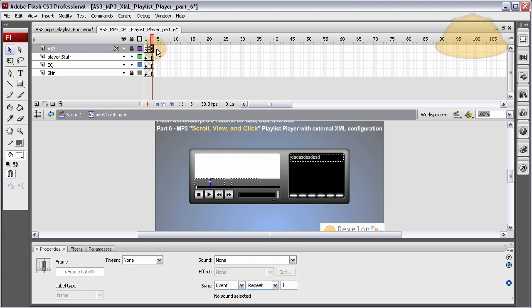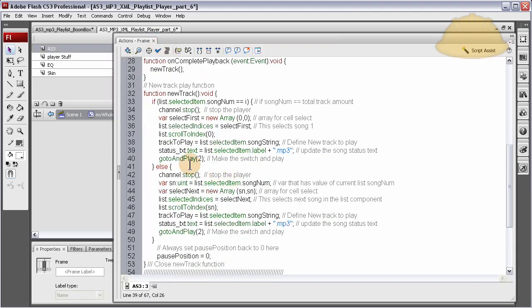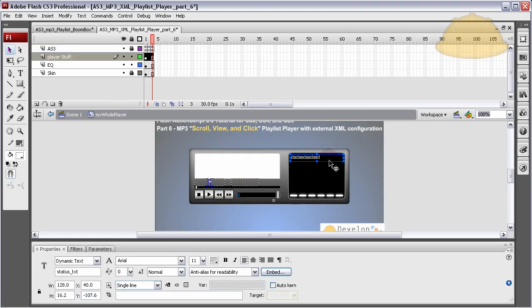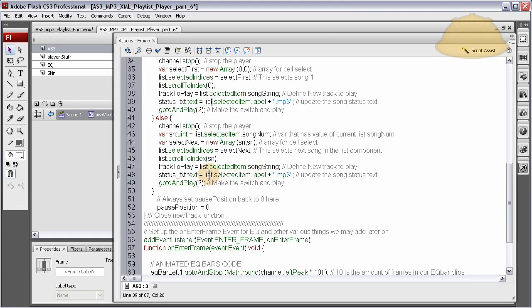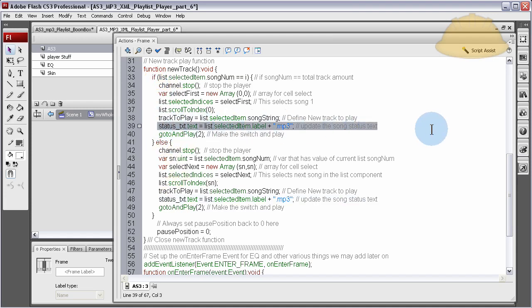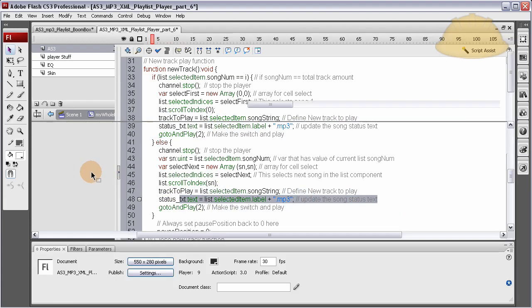And in the code, I also added the status text field to update when the list went automatically to a new song. It updates the status text field now. And adding this code right here, right after you define the new track to play, you can just update the status text field inside of that new track function. For each section in the if and the else. See? Status text. And the status text is updated now.